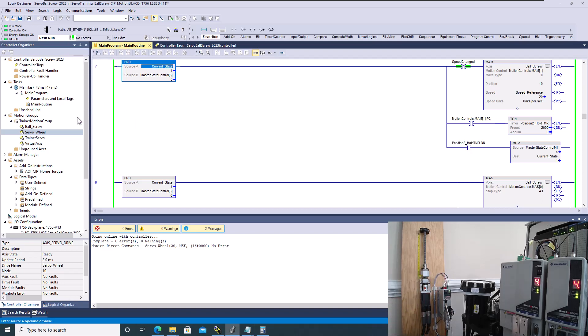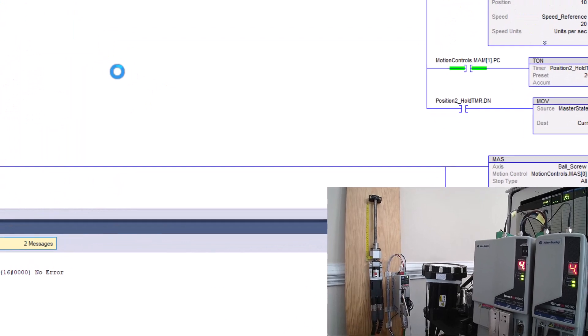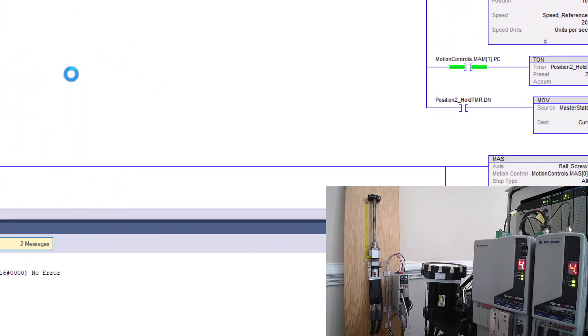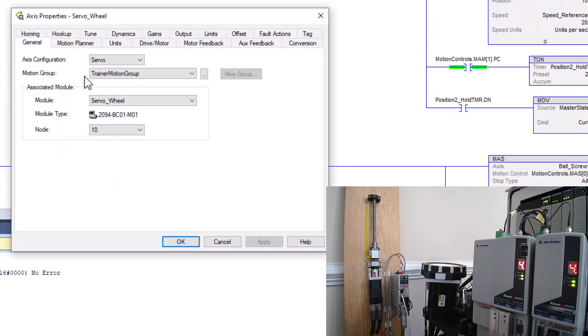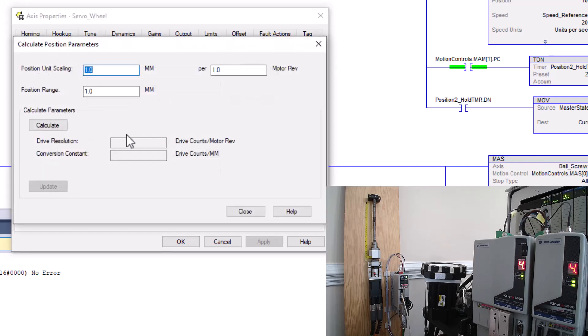So real quick, I have everything online, but I'm going to go offline to do this conversion. So I'm going to open up my servo wheel axis, and then I need to understand my measurement. So what I'm going to do is I'm going to come over here to drive and motor and I'm going to calculate.